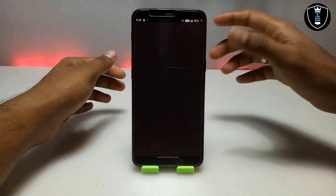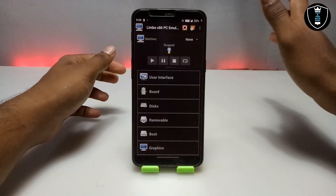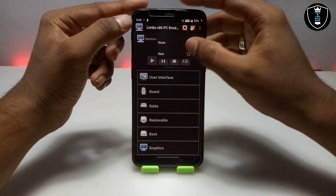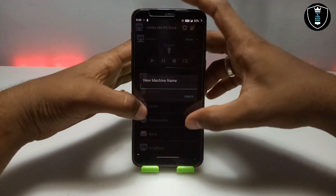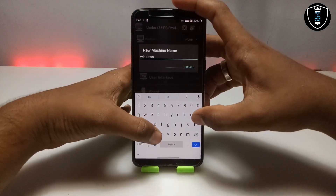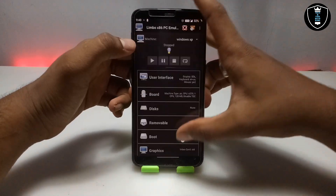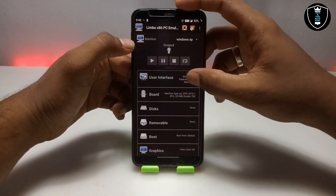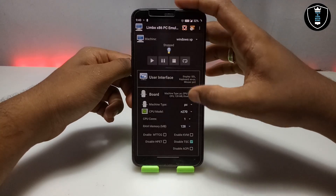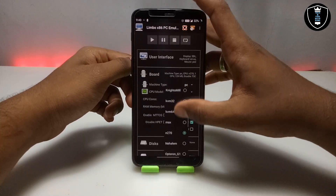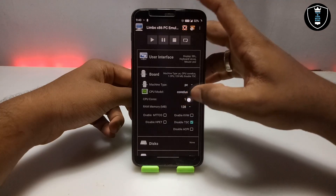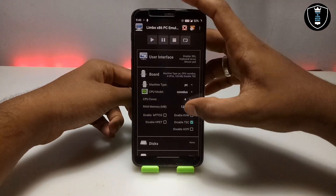First of all you have to open the Limbo PC emulator. As you can see, this is the latest version of the Limbo PC emulator. I am going to click 'New' to create a new machine. I am going to give this machine the name 'Windows XP'. I have created the machine. Click on 'Custom User Interface' and display on SDL boards — you have to do the same settings I am doing, or you can change the settings depending on your smartphone specifications.